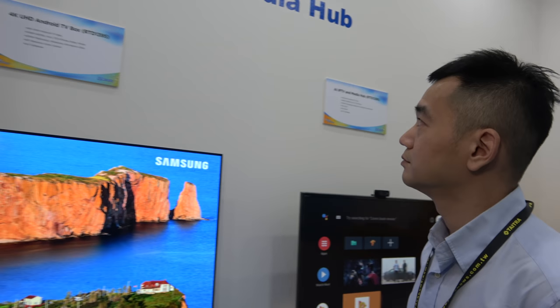Hi, I'm Gary. I'm the PM from Realtek. So here with the IPTV media hub area. And you have a chipset, the latest one?